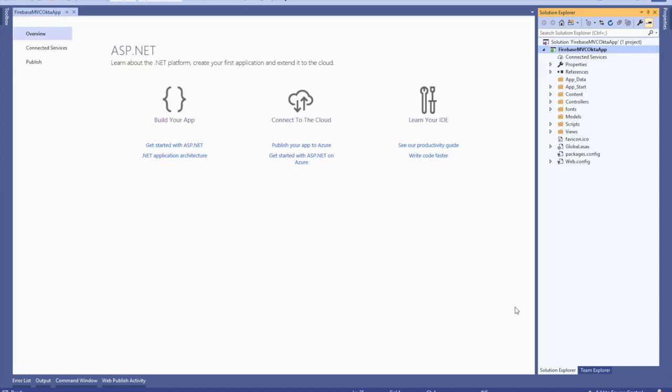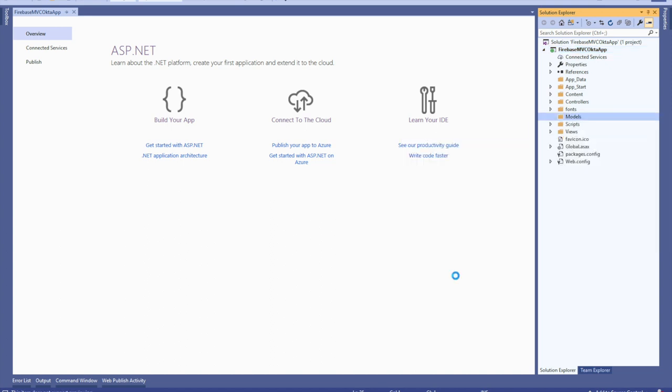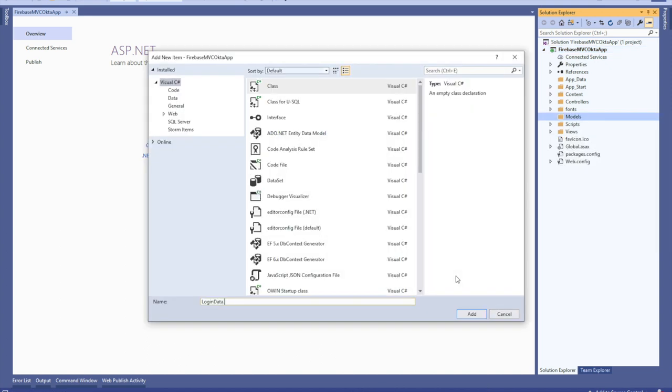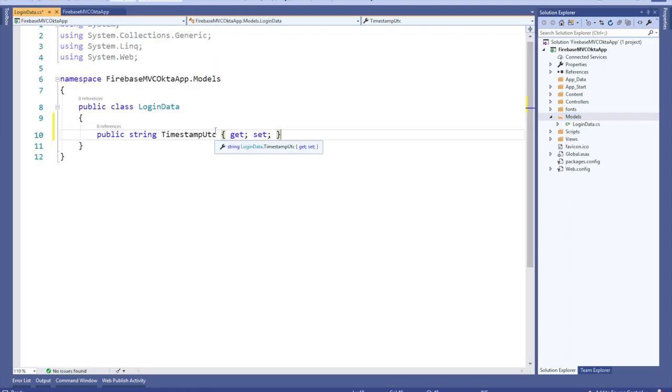Now that you have the default MVC .NET app started, you'll need to create an object that will represent what will be saved inside of your Firebase database for each user that you interact with. Right-click on the Models folder, add a new class called LoginData.cs. Add the following property inside of the class called Timestamp UTC.